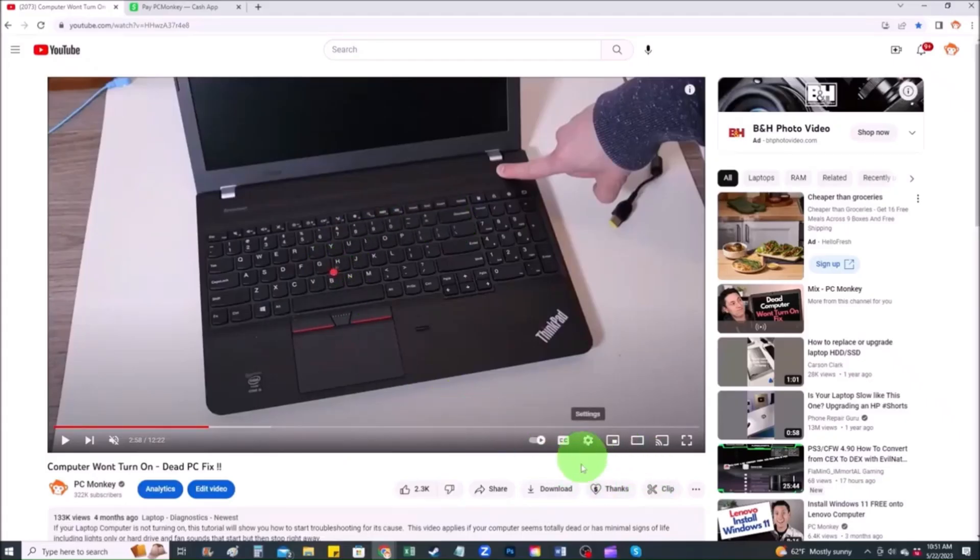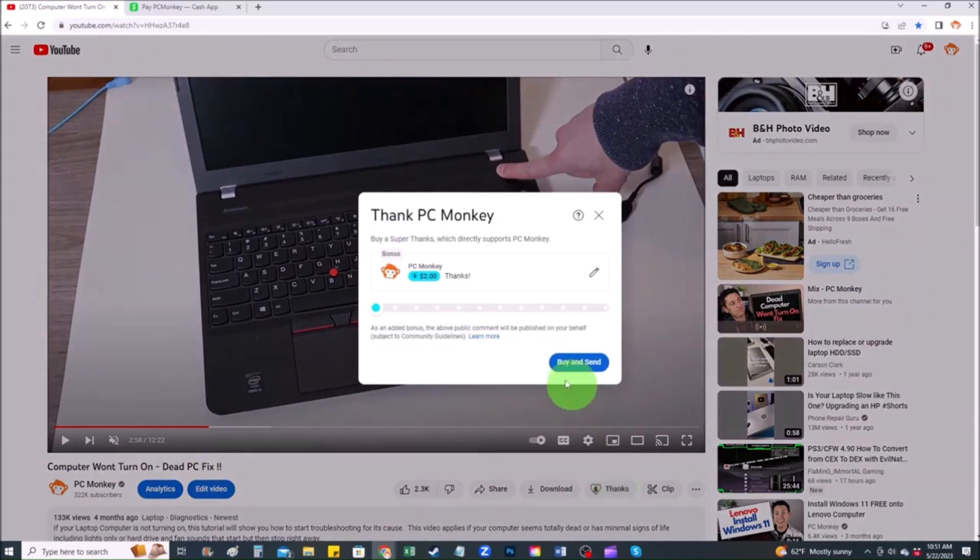First, right below the video to the right hand side, you'll see the super thanks button. You can click on that. You can select a tip amount here.